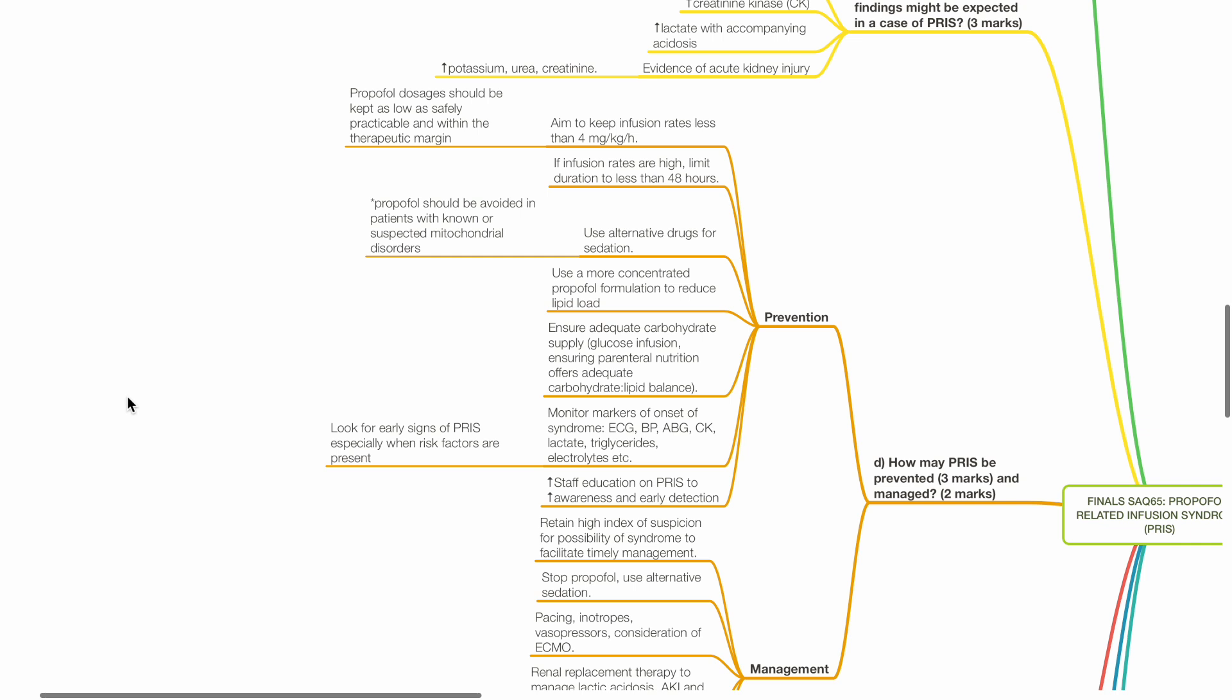Consider usage of alternative drugs for sedation. Use a more concentrated propofol formulation to reduce lipid load. Ensure adequate carbohydrate supply.